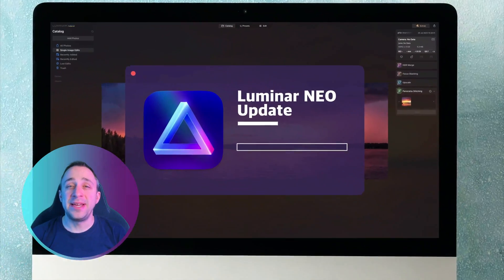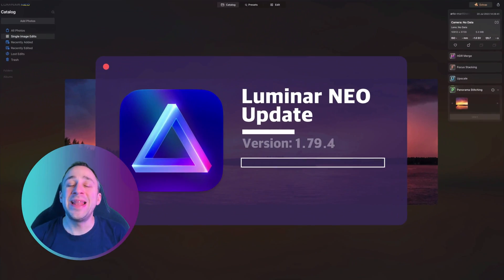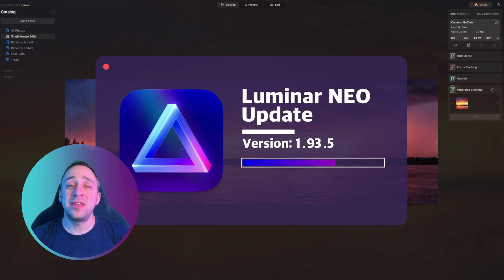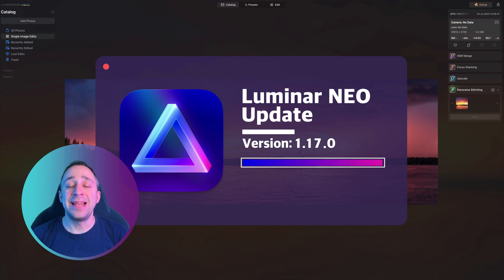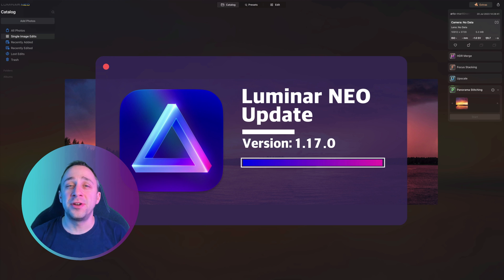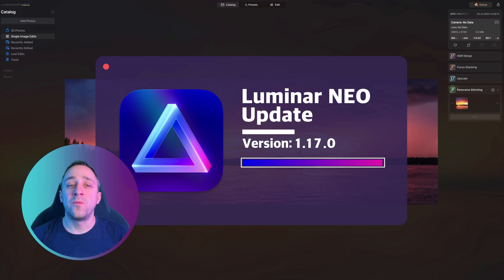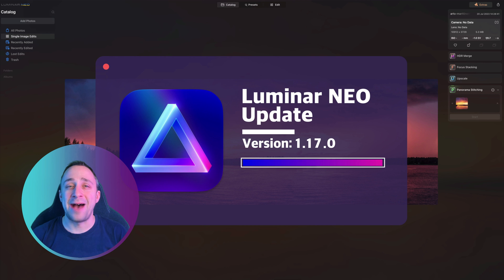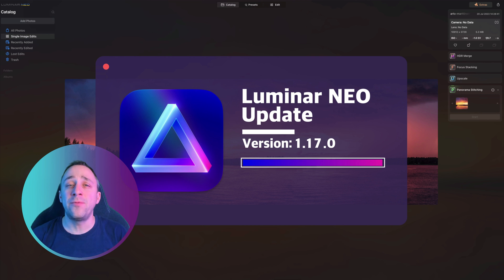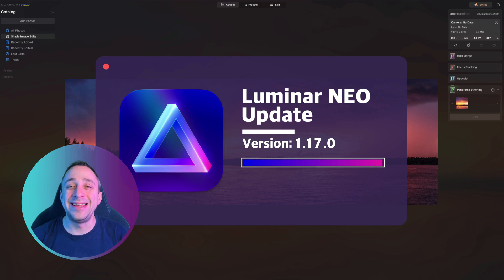The last big update for Luminar NEO in 2023 has been released and it includes the introduction of the third generative AI tool, the GenExpand. In this video we will first go through all the news and updates and then demonstrate how they work directly in Luminar NEO.